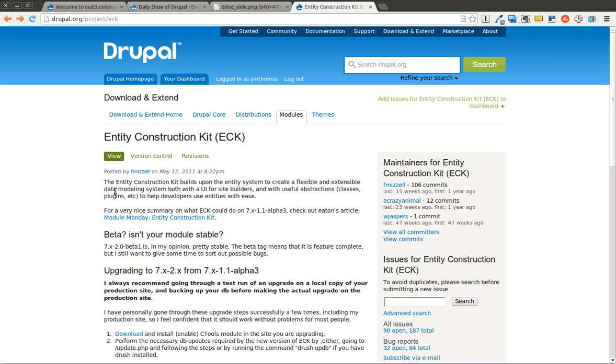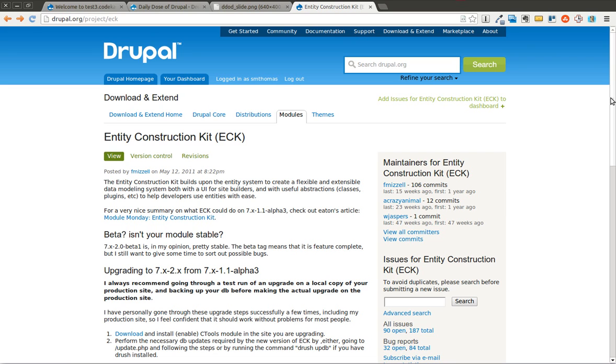The entity construction kit allows you to rapidly build those different entities out. There's a lot of confusion in when you should use content types versus when you should use entities using the entity construction kit or building your own entities through code. Although there's no hard and fast rule since there's a lot of gray area where it could work both ways, you can kind of think of it as if it's displaying content that you want users to see on a full page on your Drupal site, then you probably are best using a content type.